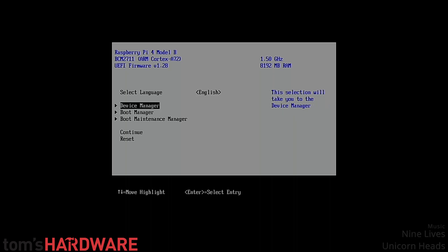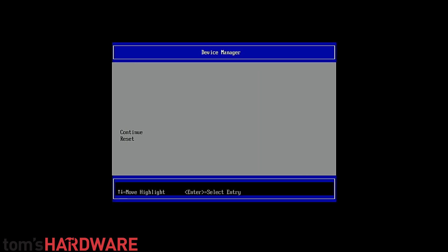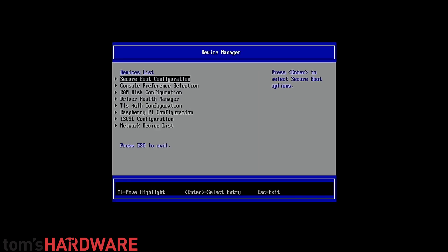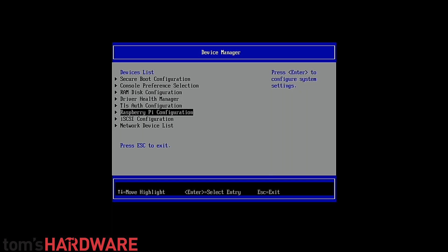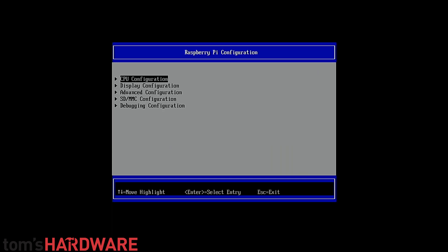Hi, this is Les from Tom's Hardware and here we have Windows 11 on the Raspberry Pi 4 currently running at the stock speed of 1.5 gigahertz on an 8 gig Pi.